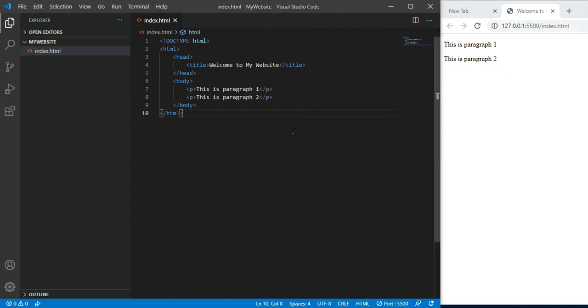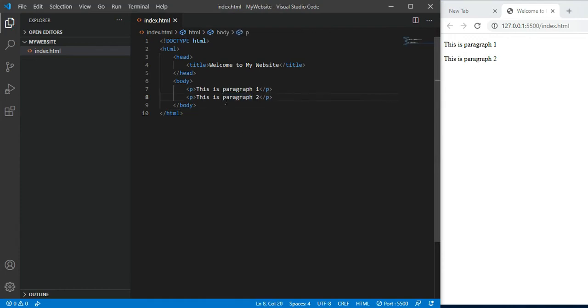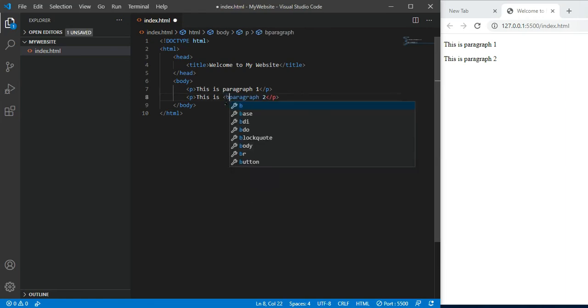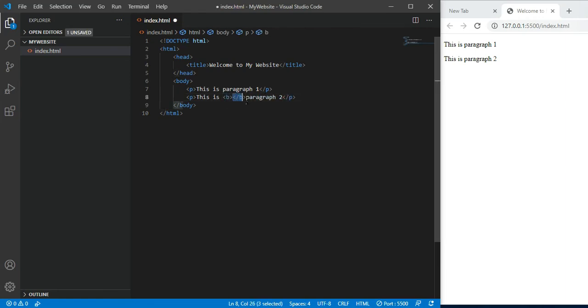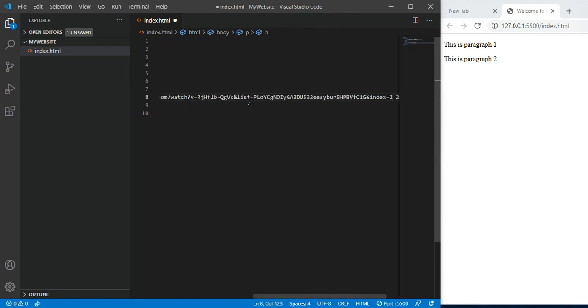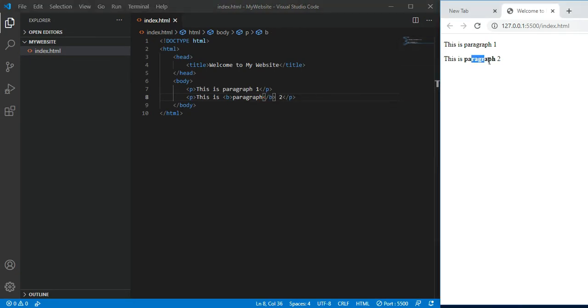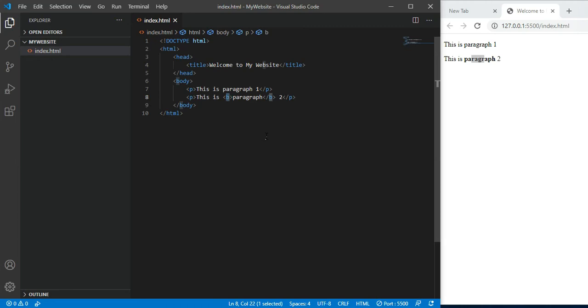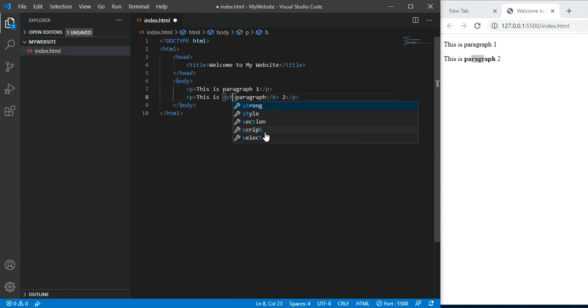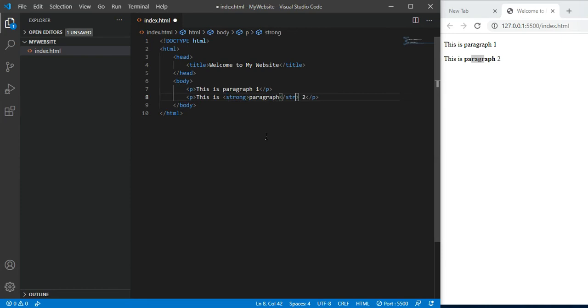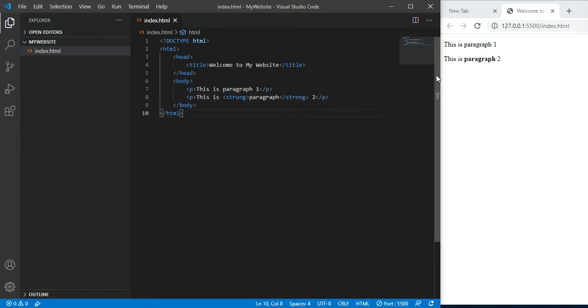To make it bold, which tag can you use? B tag. But B tag was used in previous versions. In HTML5, B tag is still used. Write B, close it, save. The paragraph word becomes bold. But in HTML5, the better tag is strong. Strong tag does the same work as B - it makes text bold.